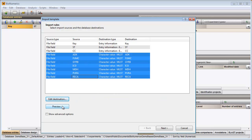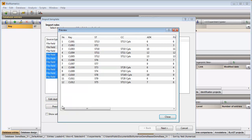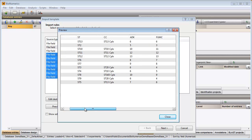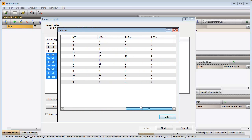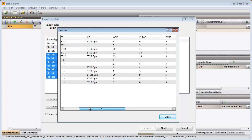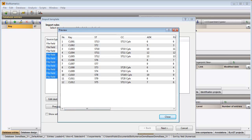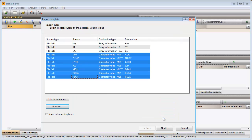By clicking the Preview button I can check whether the columns of my file have been assigned correctly. If so, I can close this window and click Next.